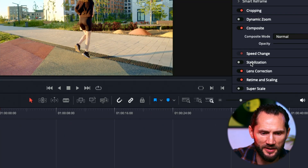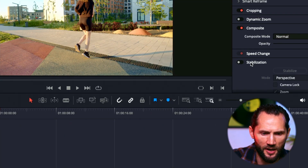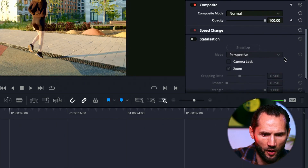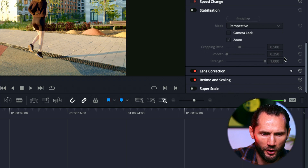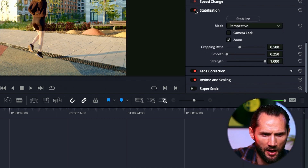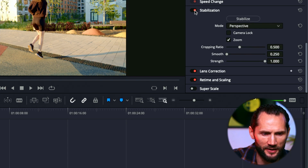Just click on Stabilization just over there and you will see all these cool features. Toggle stabilization on using the red button over there.